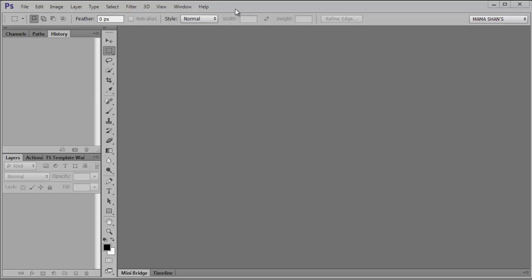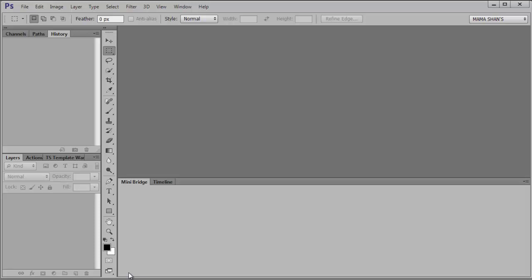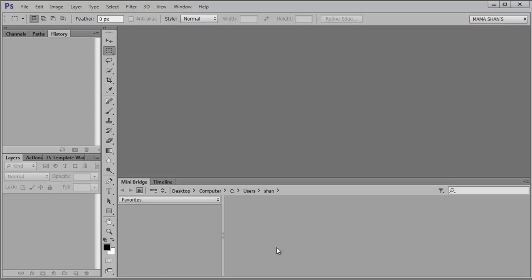But I discovered it someplace else. It's actually in Mini Bridge. If we click on this tab here to open it up for the first time, it'll tell you Bridge must be running to browse files. So you actually hit this Launch Bridge button here, and later on we'll take care of that in the preferences.